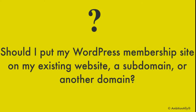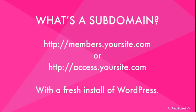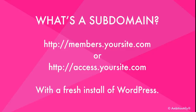So my recommendation is to use a subdomain on your main website. So what that means is it is an entirely different install of WordPress, and usually it looks something like members.yoursite.com or access.yoursite.com, whatever you want to name it is totally fine. It could be the name of your course. It could be the name of your membership.